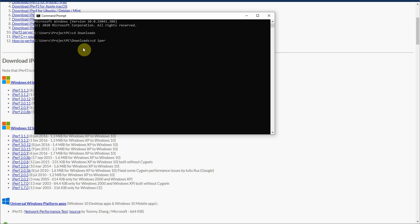And then I believe the next folder is something like this. And then there's another folder within that folder. Okay, so now we should be in the correct directory.